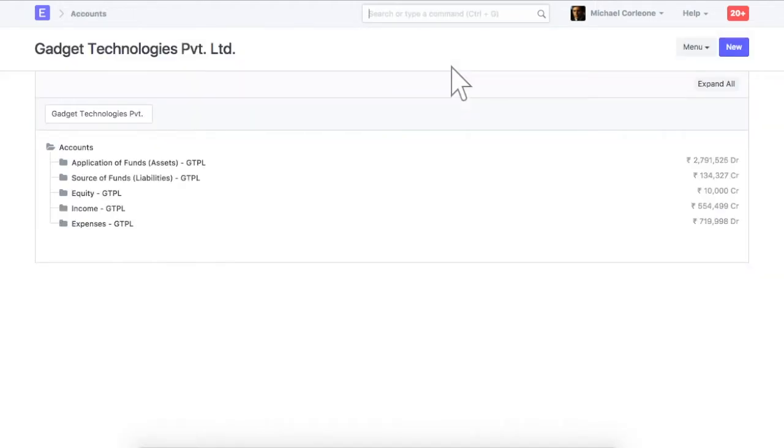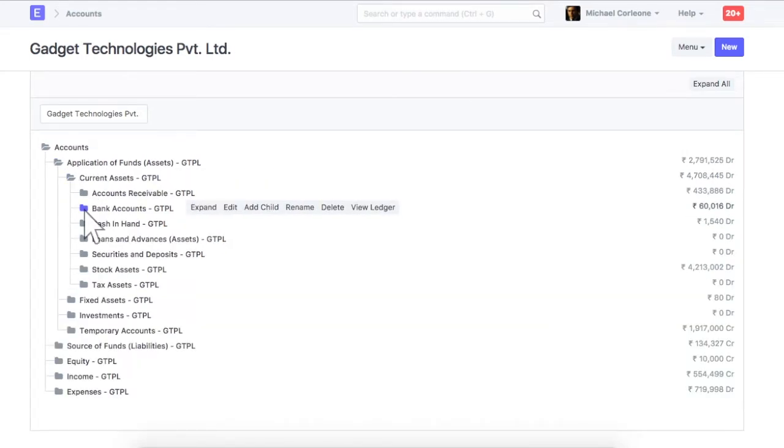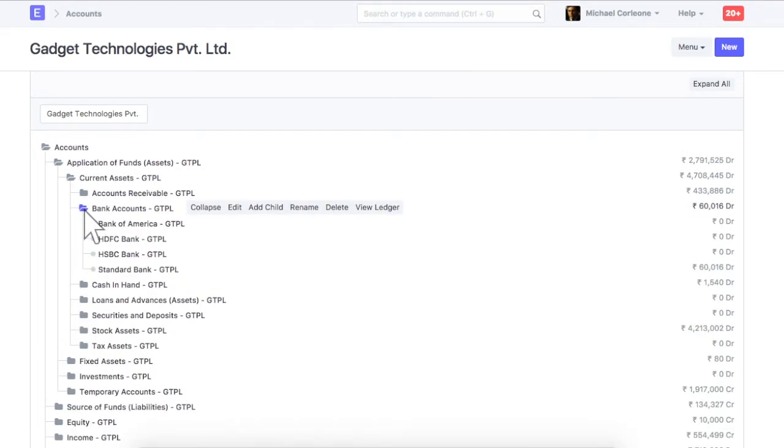Expand the tree and click on the account to be renamed. Let's assume that we need to rename this account. Click on Rename.